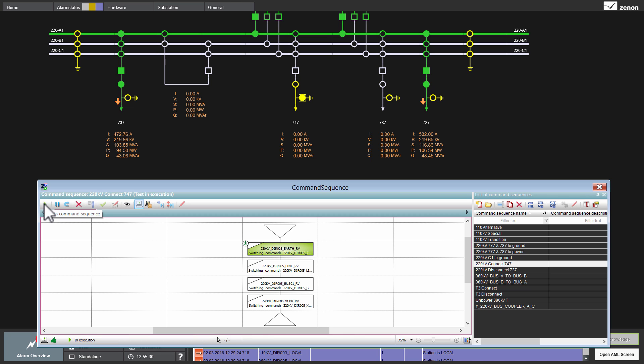First, the earthing switch is opened. Then, the line disconnector would close. The busbar disconnector would close and finally the circuit breaker.